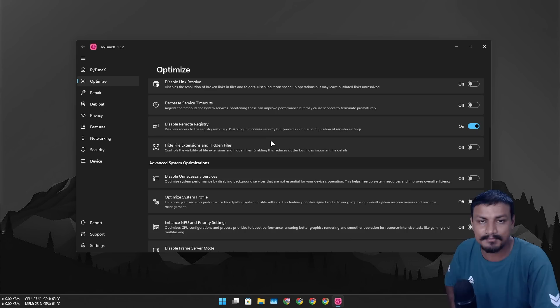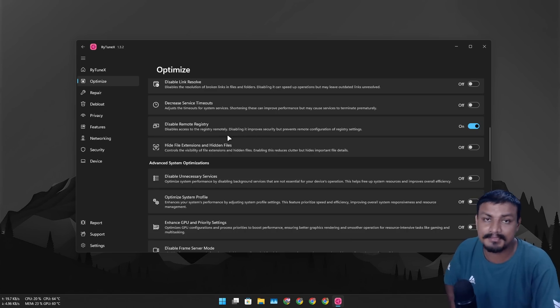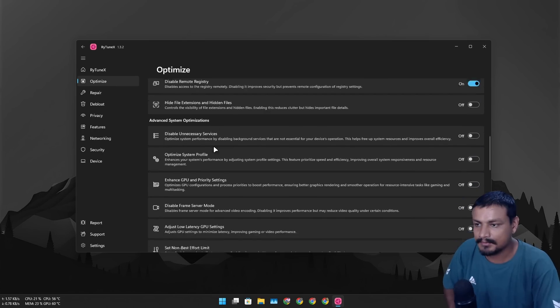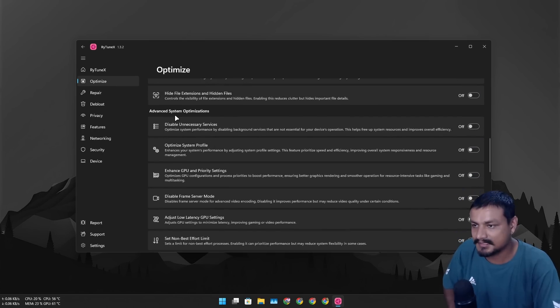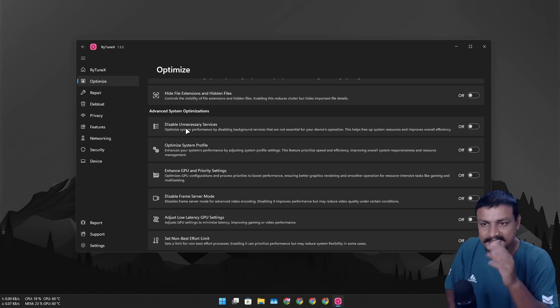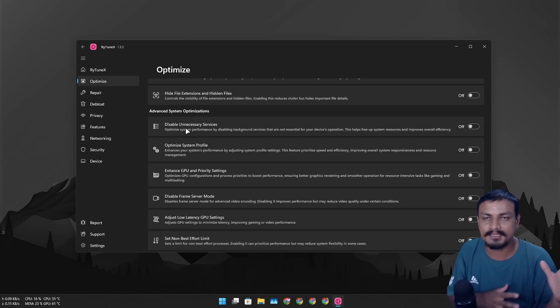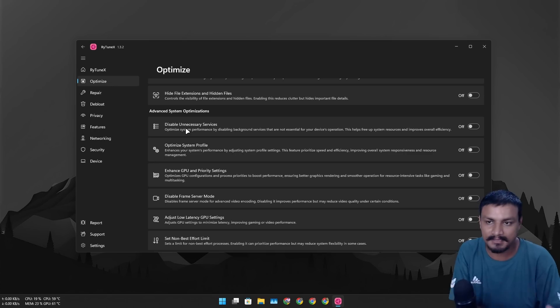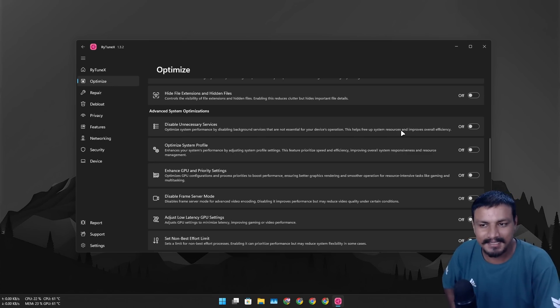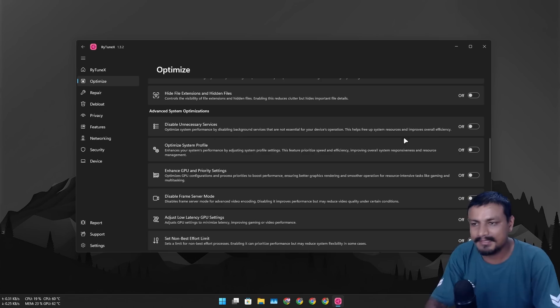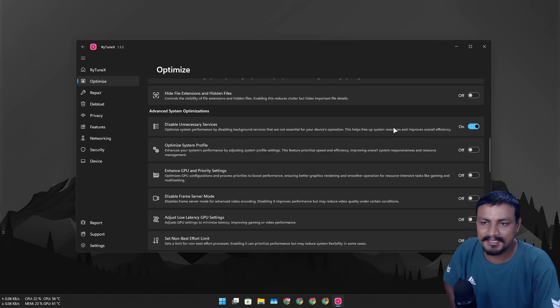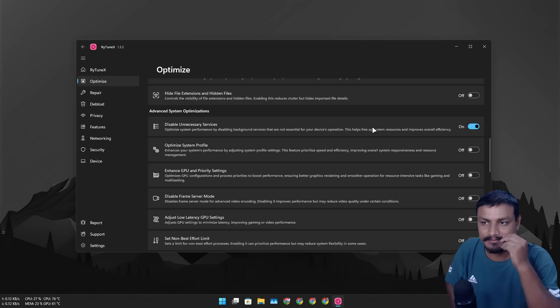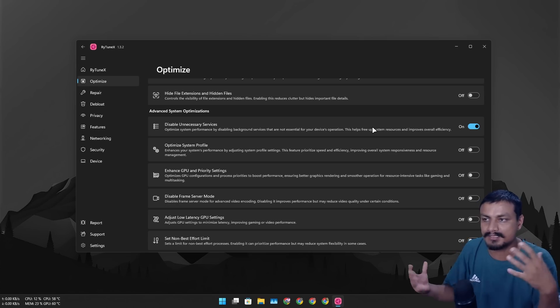Disable remote registry, yeah just enable it because I don't want anyone to tinker with my registry keys remotely. Okay, so now let's go to the advanced system optimization. Disable unnecessary services, this is gonna basically assume some of the system services as unnecessary services and disable them. So it depends, again we don't actually know what services this is gonna disable, so we can kind of enable it. I'm pretty sure this is not gonna hurt our system, but if there are services which requires to do certain tasks you do, then you may have to disable it again.